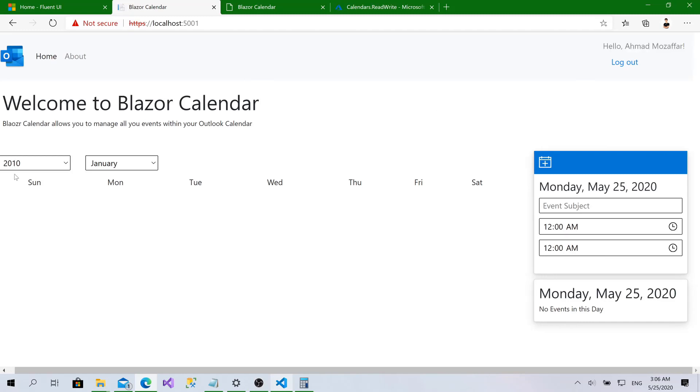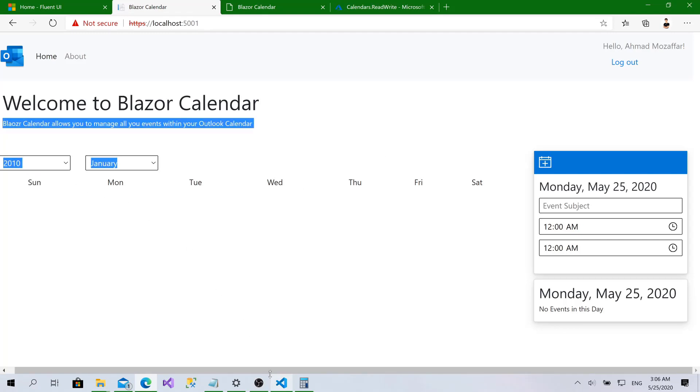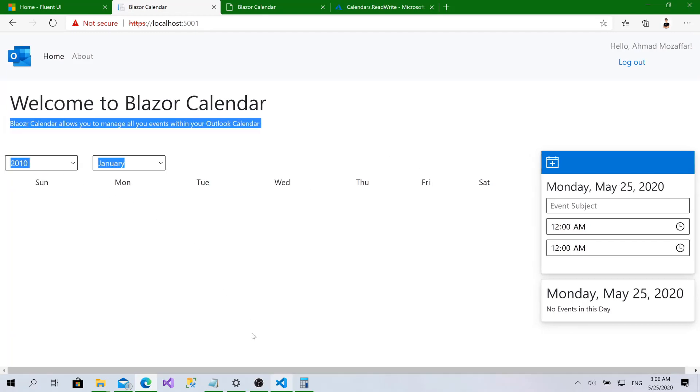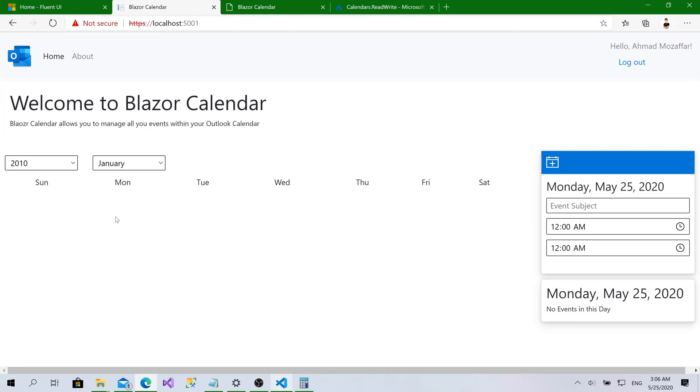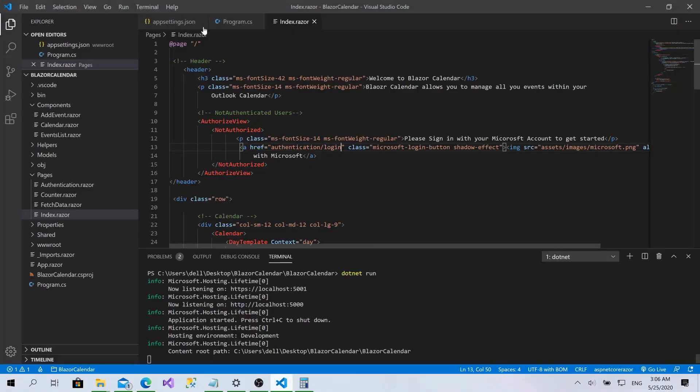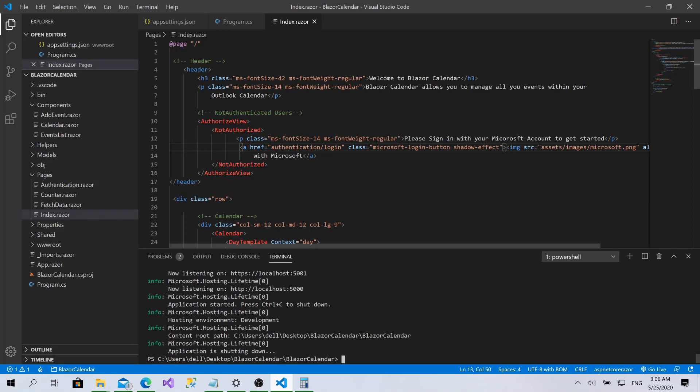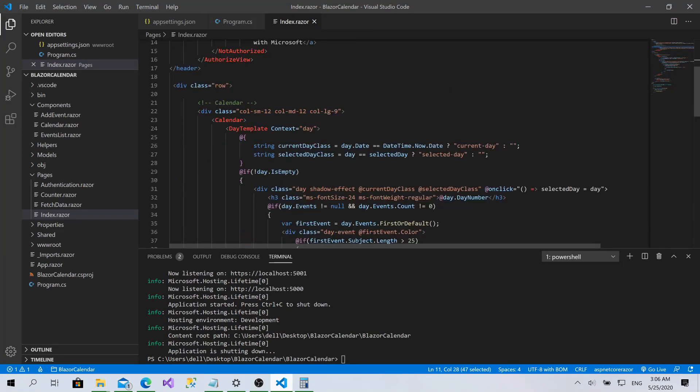Let's check that. Here we go. Hello, Ahmad Mozaffar. And the login with Microsoft button has disappeared. I will also hide this component, the calendar with the side menu here for the not authenticated users. Now let's do this. Put the app in the app.razor. I will copy this, paste it here.